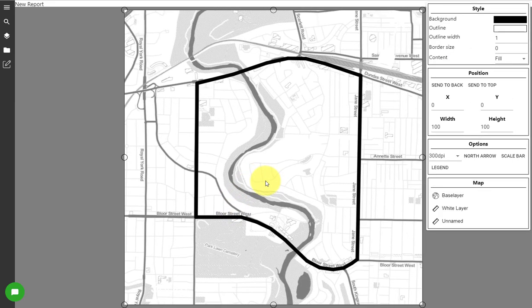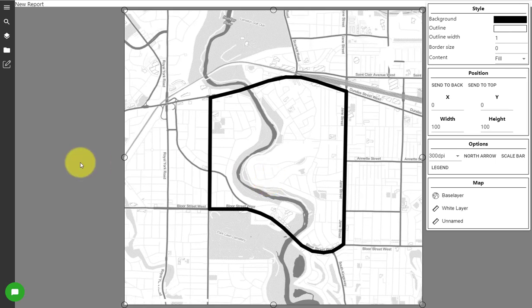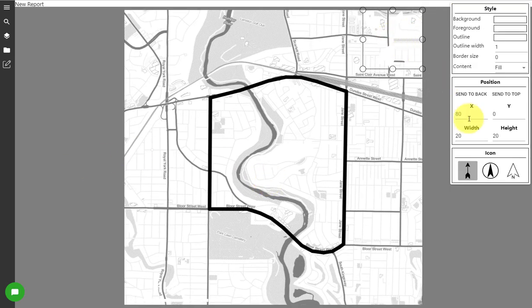To zoom in and out within the actual map view you first need to double click inside the map window.